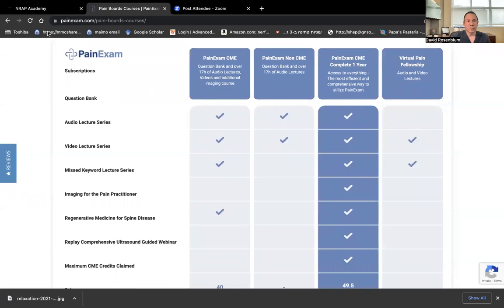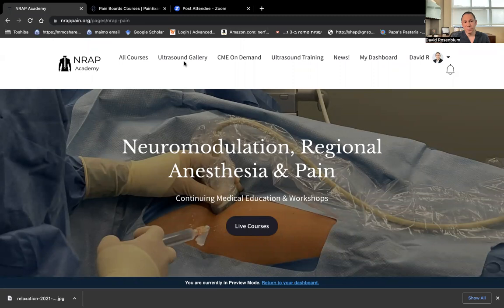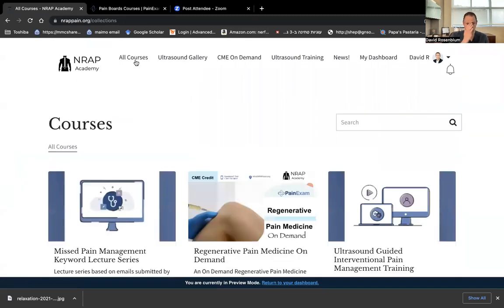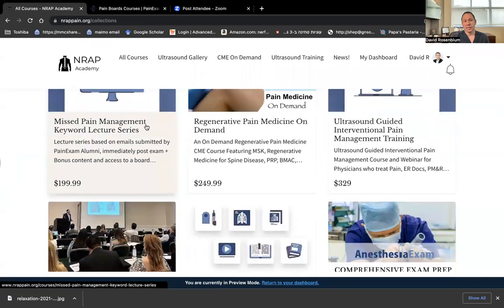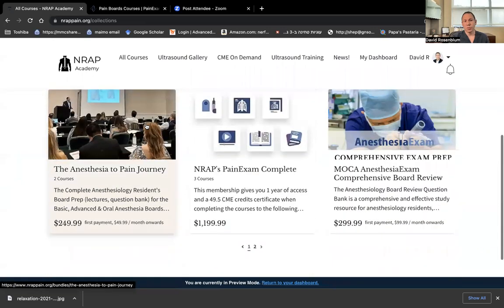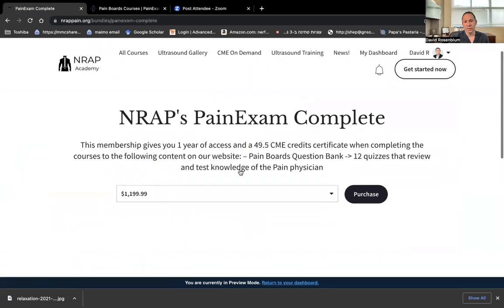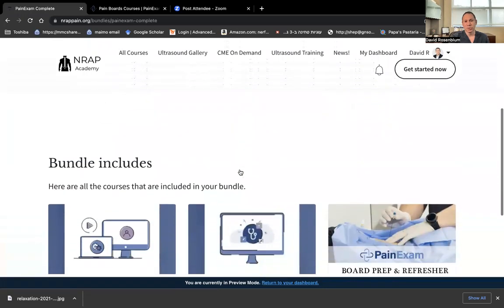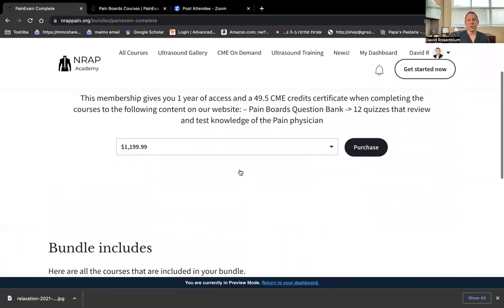In addition, I've developed the NRAP website, which is basically reformatting pain exam. So we have pain exam questions and content here, but it's way more organized and we have the pain exam complete here. Similar pricing, but you can go by monthly as well. It doesn't have to be purely for the year